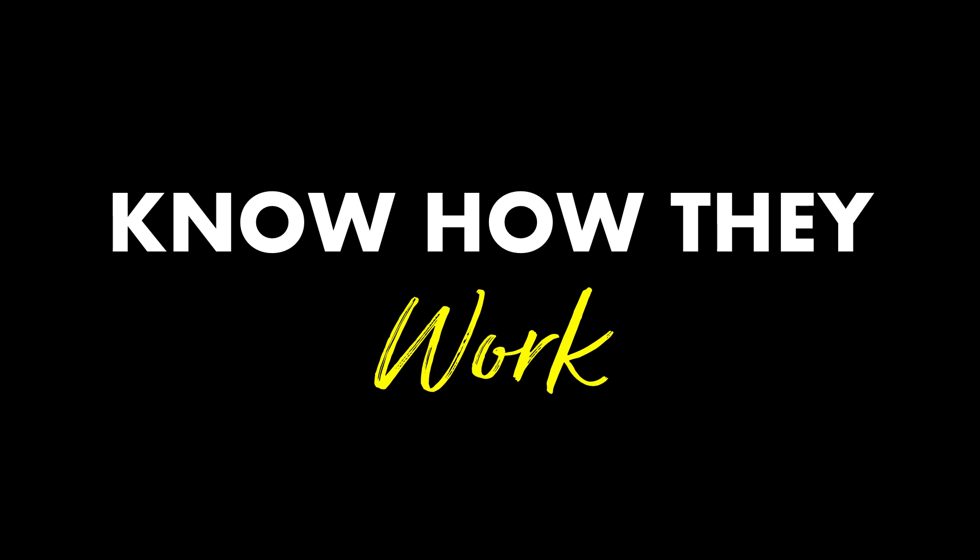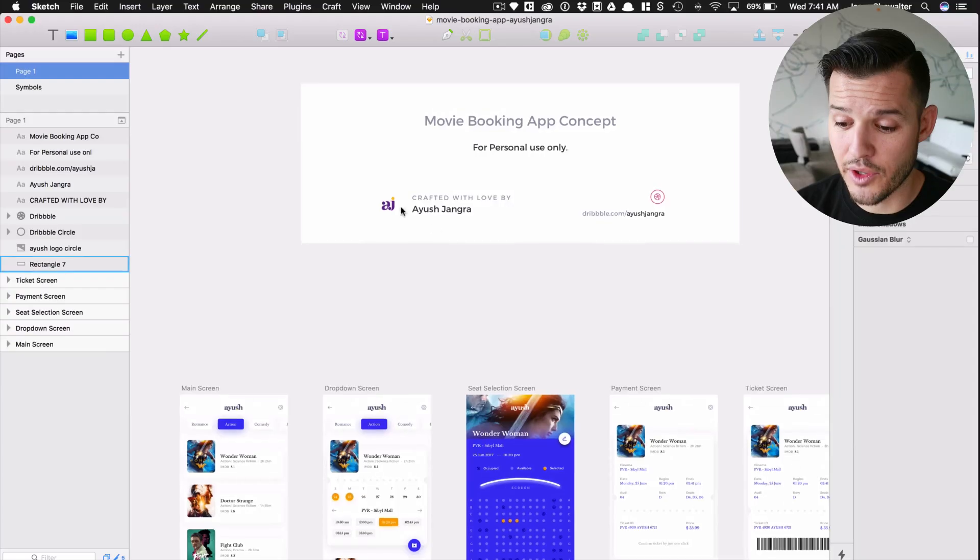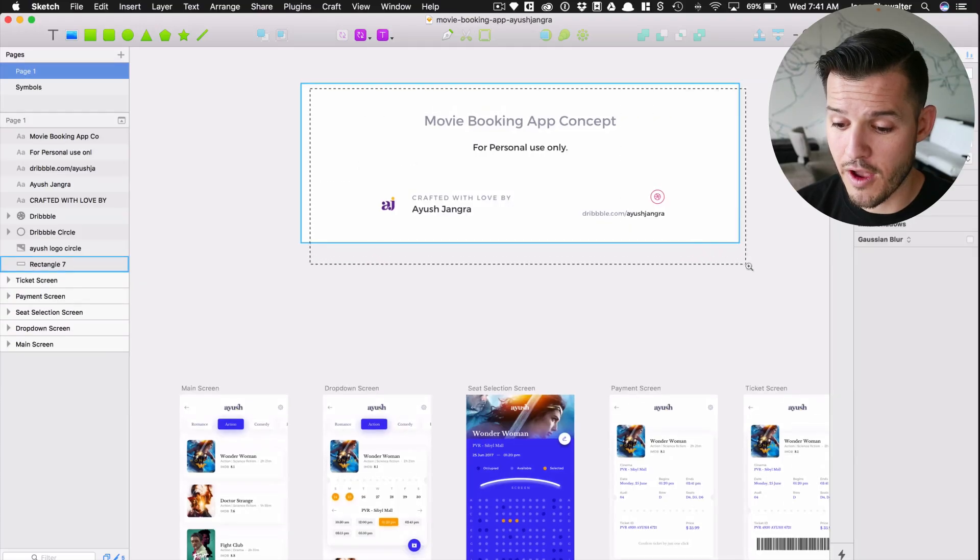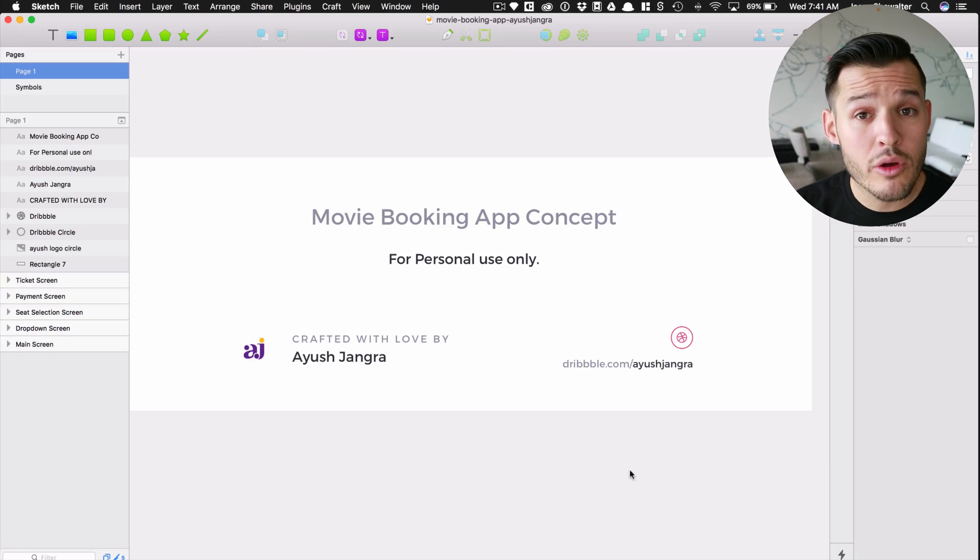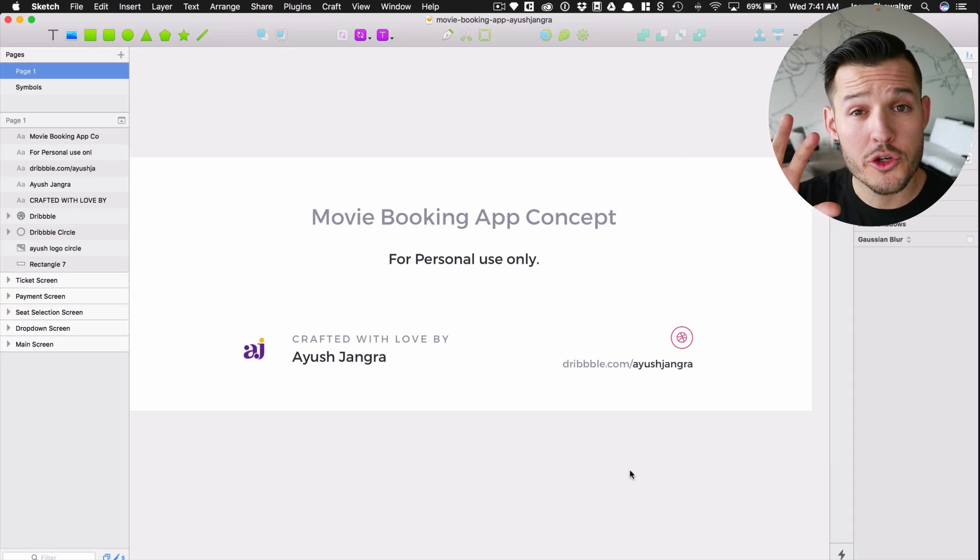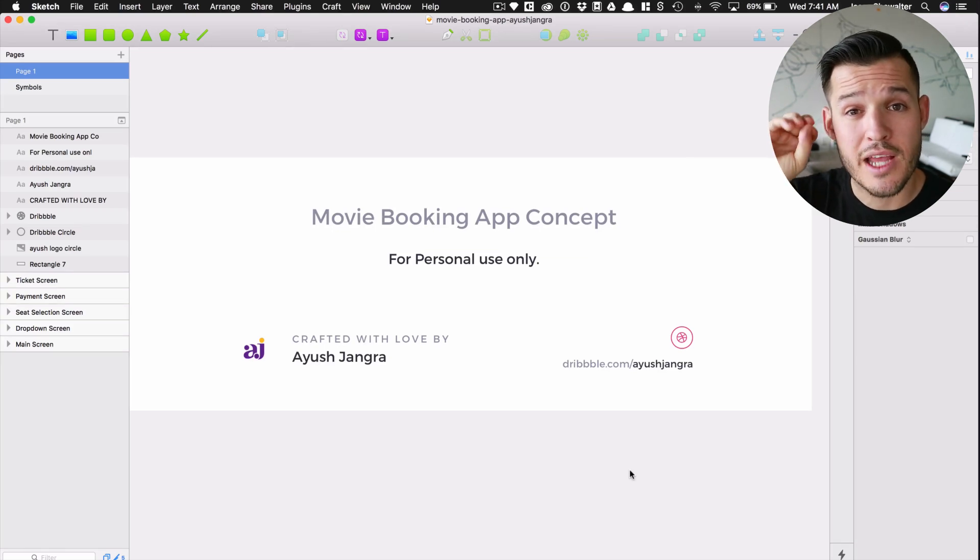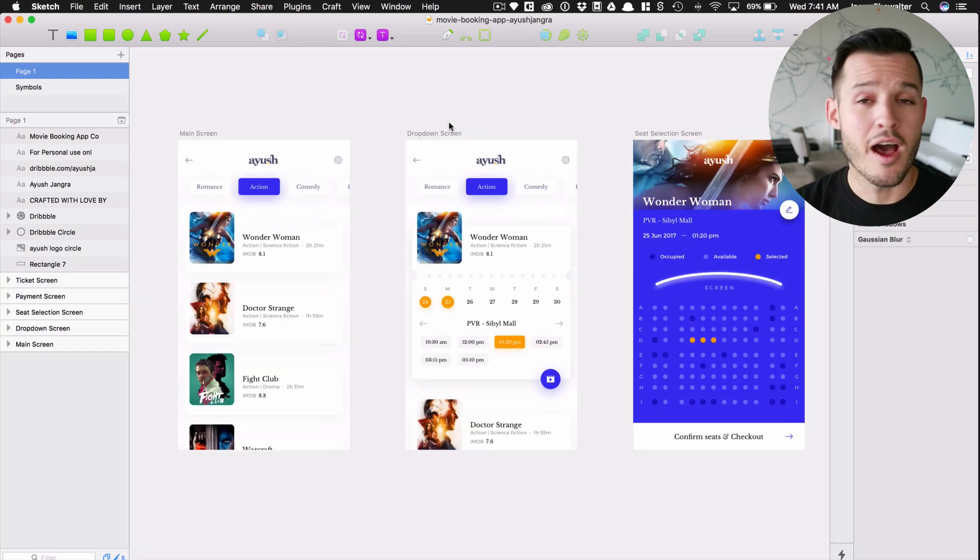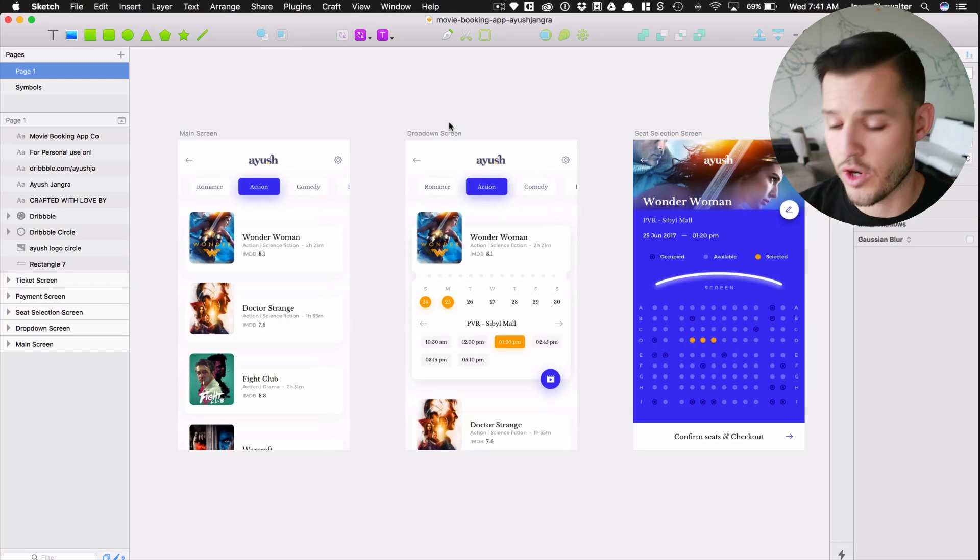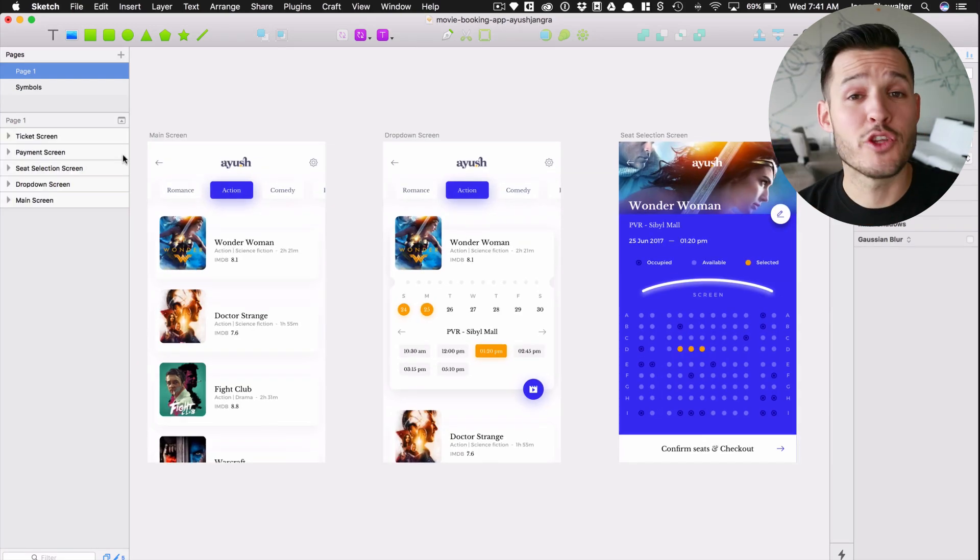There's three important factors to keeping a really nicely organized Sketch symbol library. Number one, know how symbols work. Side note, I'm using a really awesome design that I downloaded from a designer named Ayush Jhangra. If I murdered your name, I'm so sorry but you can find this designer on Dribbble. Check his work out, it's really great.